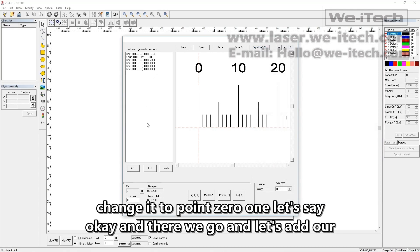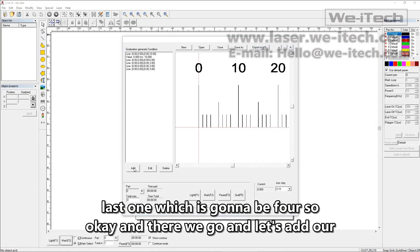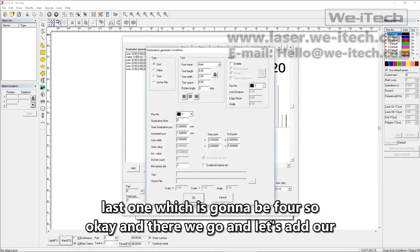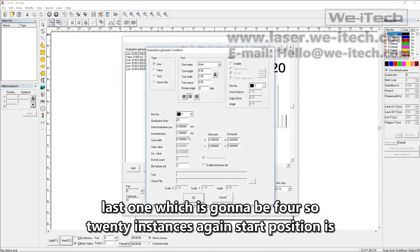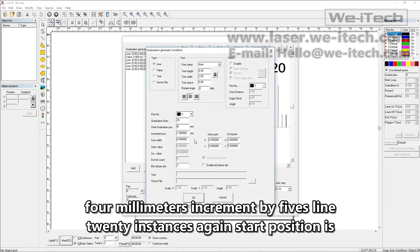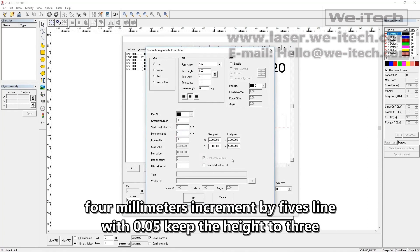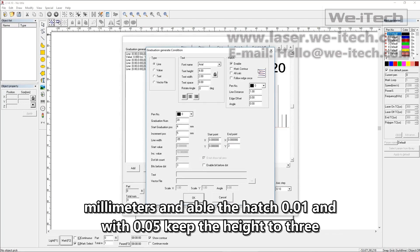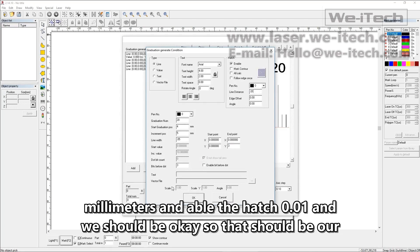There we go. Let's add our last one, which is going to be four. So 20 instances again. Start position is four millimeters. Increment by fives. Line width 0.05. Keep the height to three millimeters. Enable the hatch, 0.01. And we should be okay.